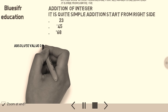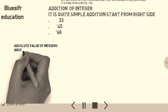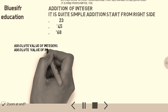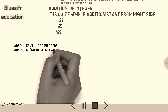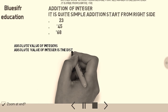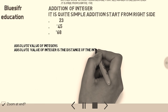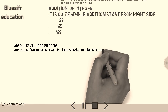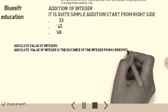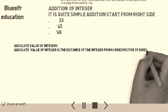The absolute value of an integer is the distance of the integer from zero, irrespective of direction.